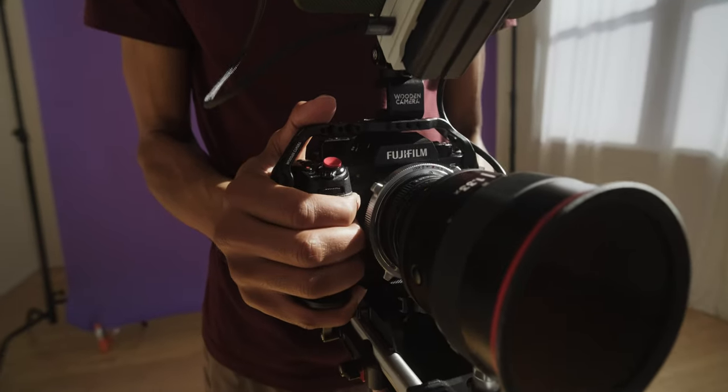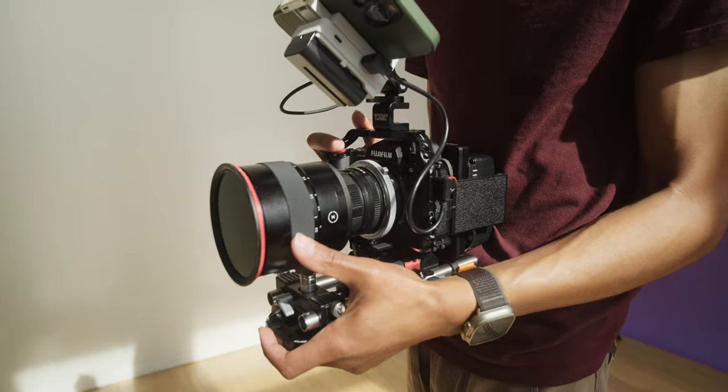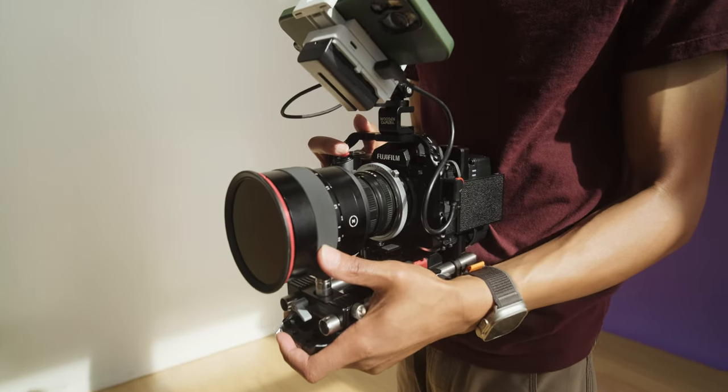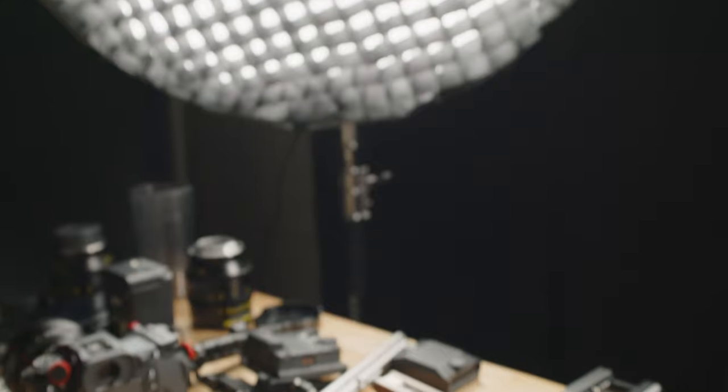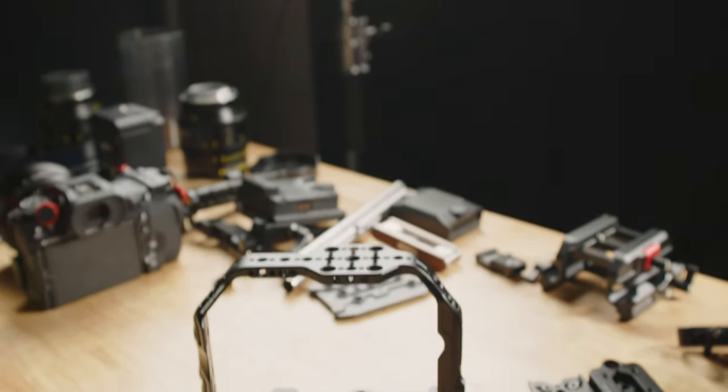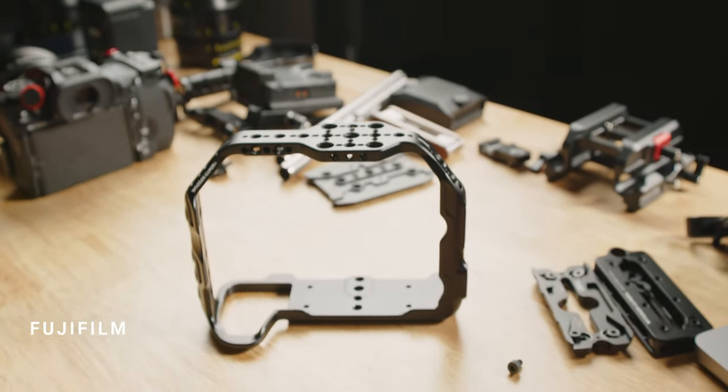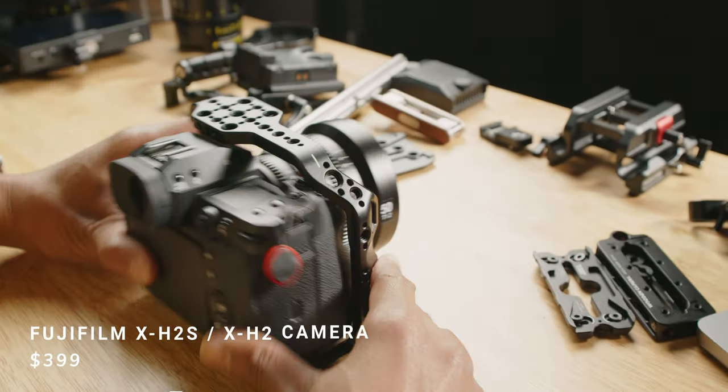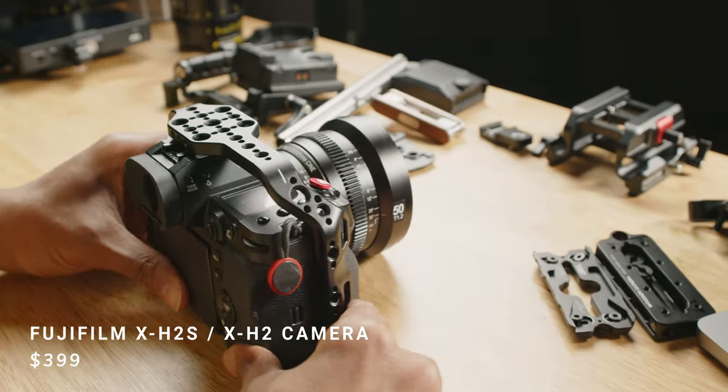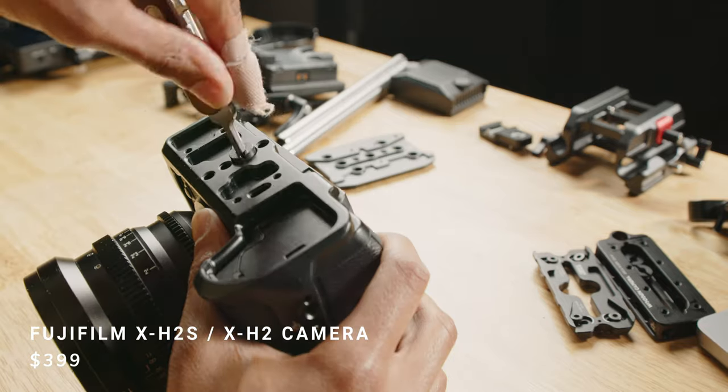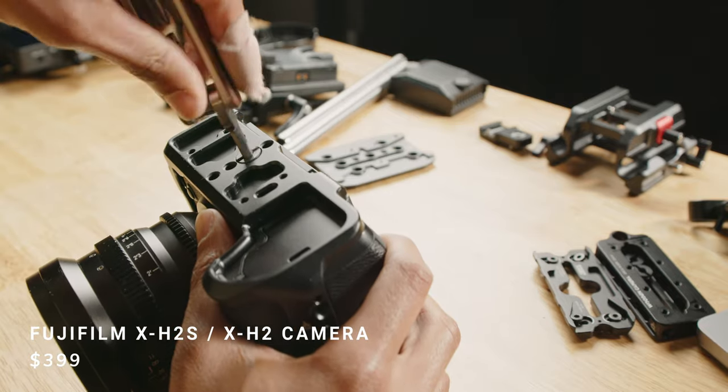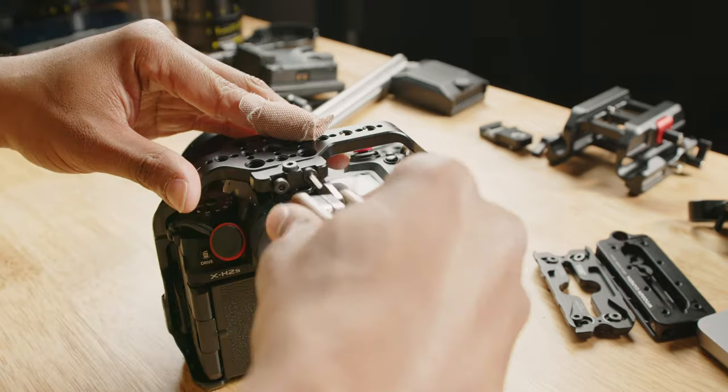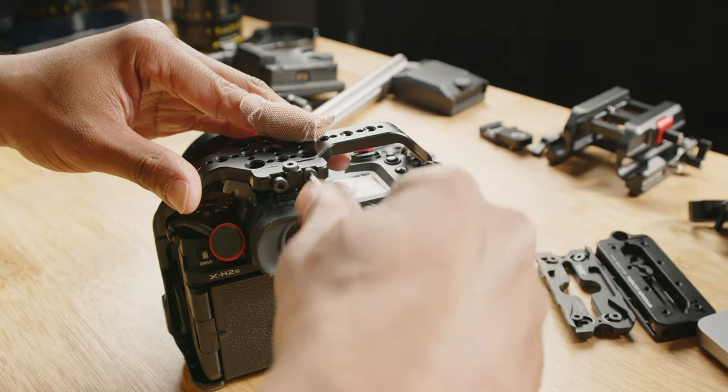This is a sleek cage, it's a full wrap-around which hugs the camera. It attaches via the bottom quarter-20 and the camera's hot shoe.